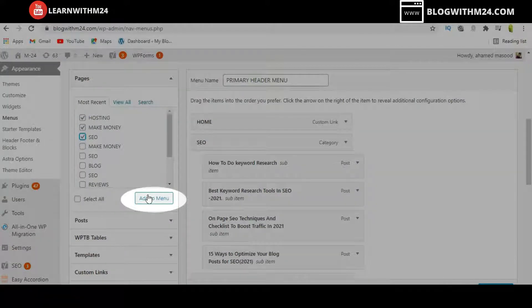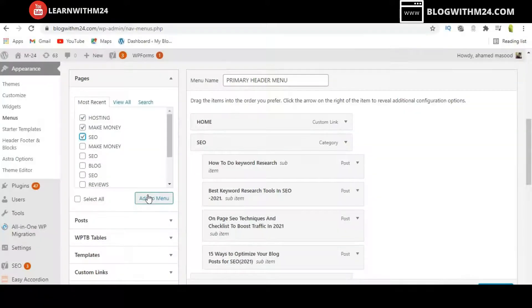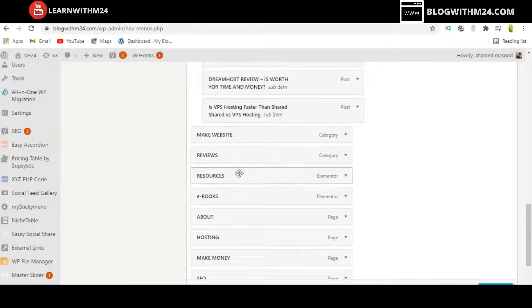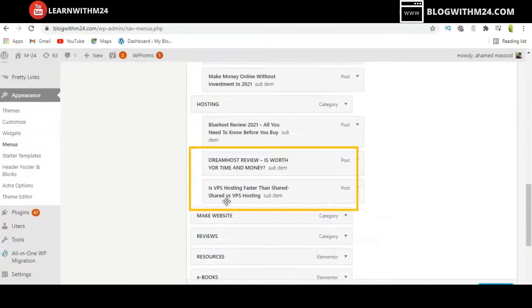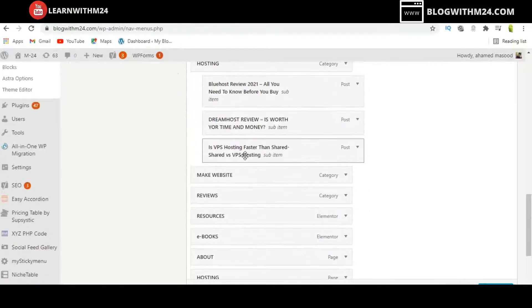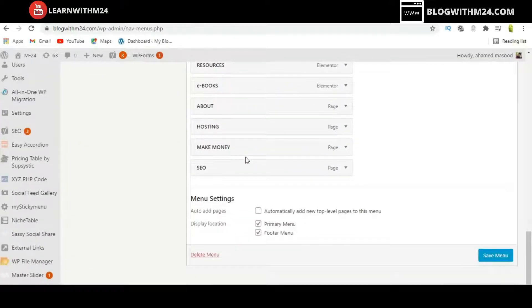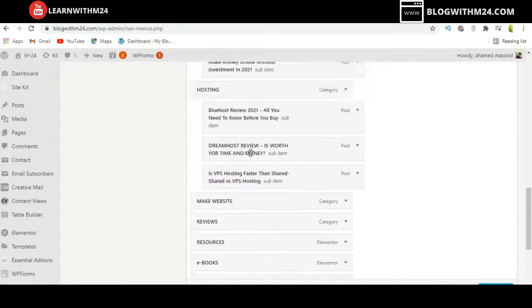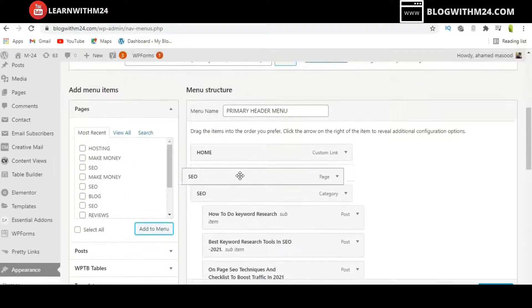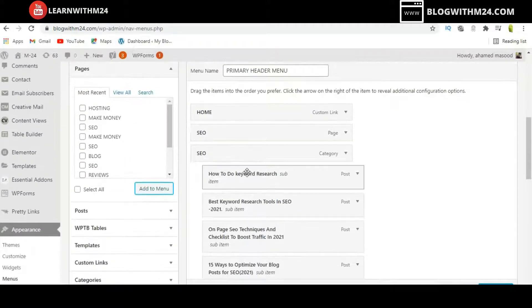Select all three pages and click Add to Menu. These pages will automatically be added to the menu at the bottom. You will notice there are now two SEO entries, so replace the old SEO link with the new one by dragging it to the top.